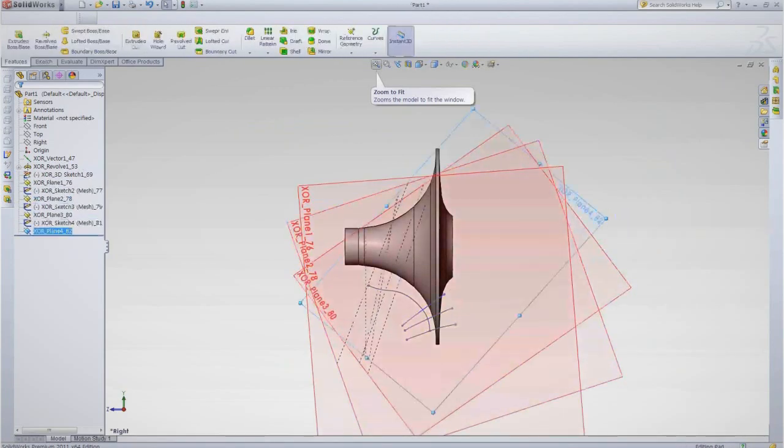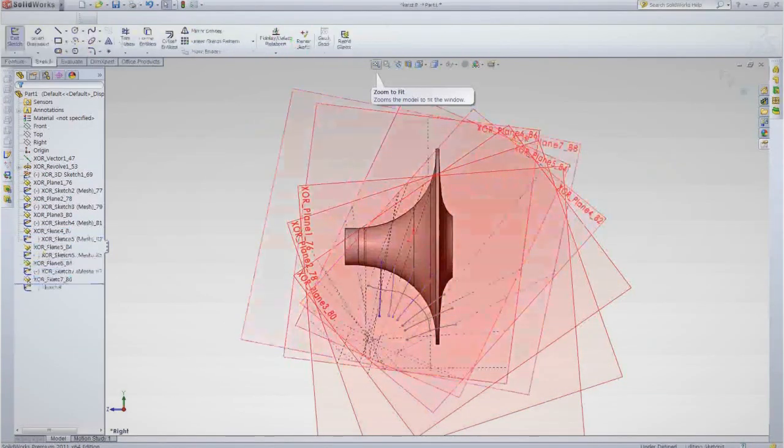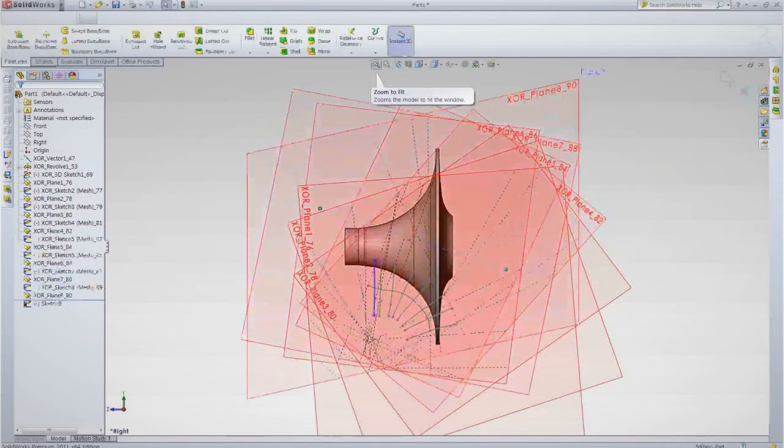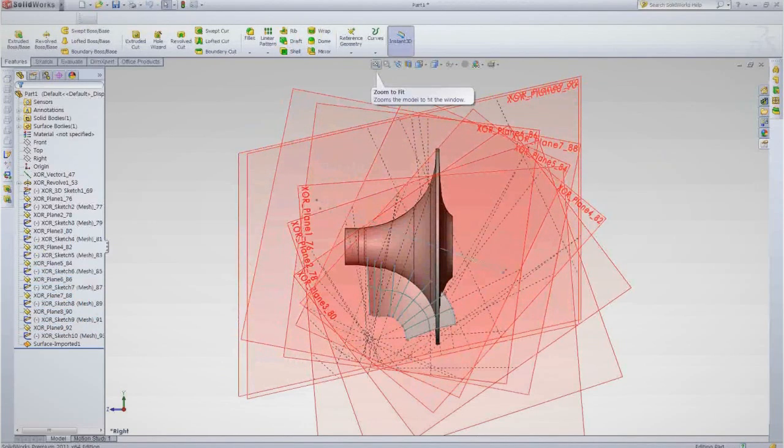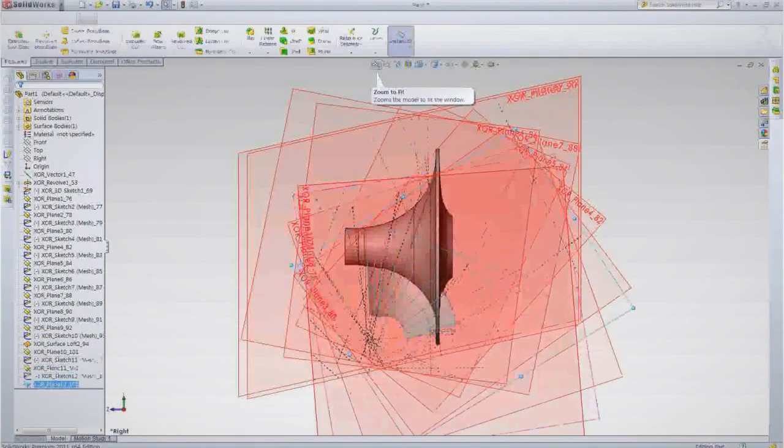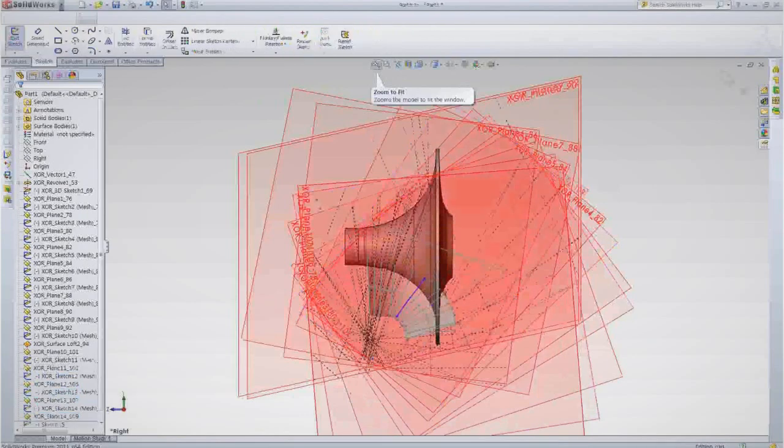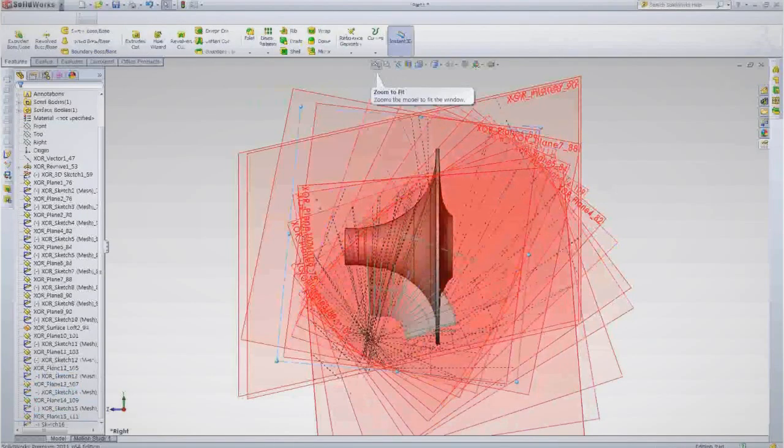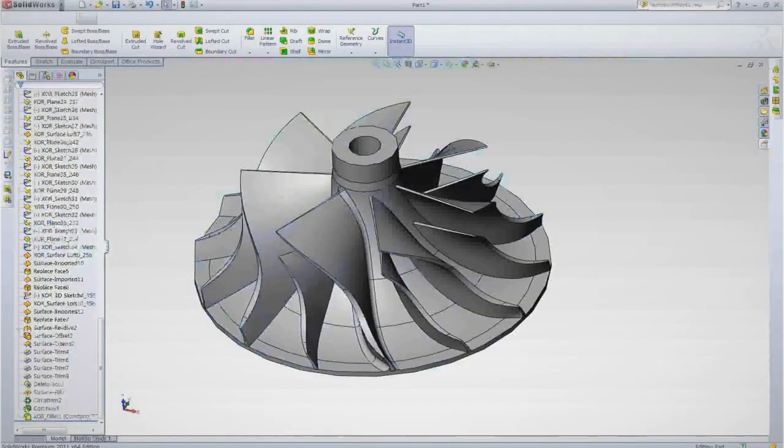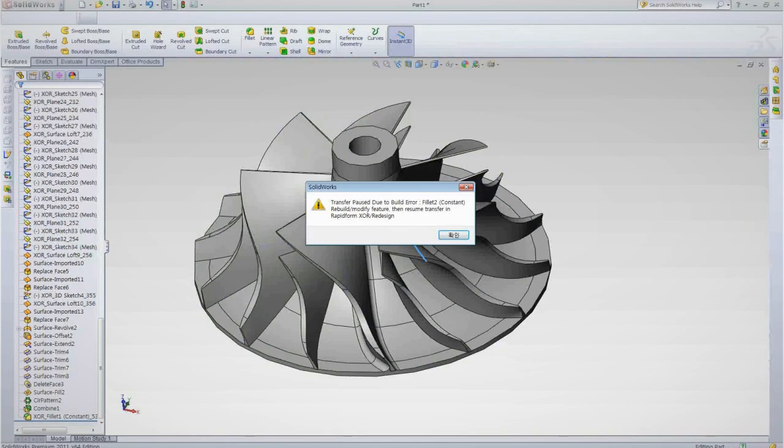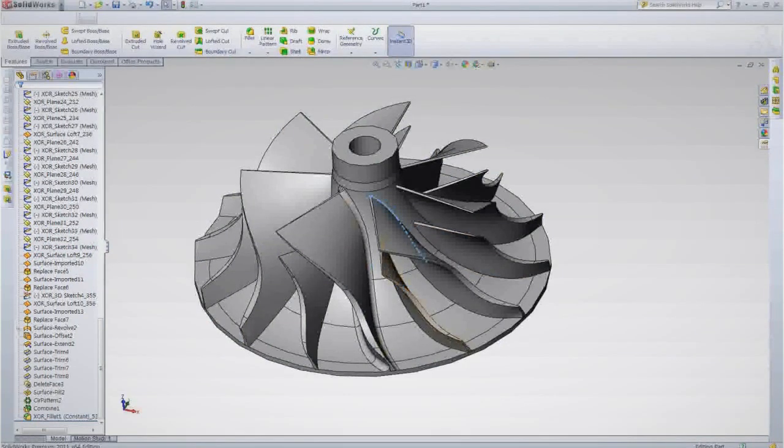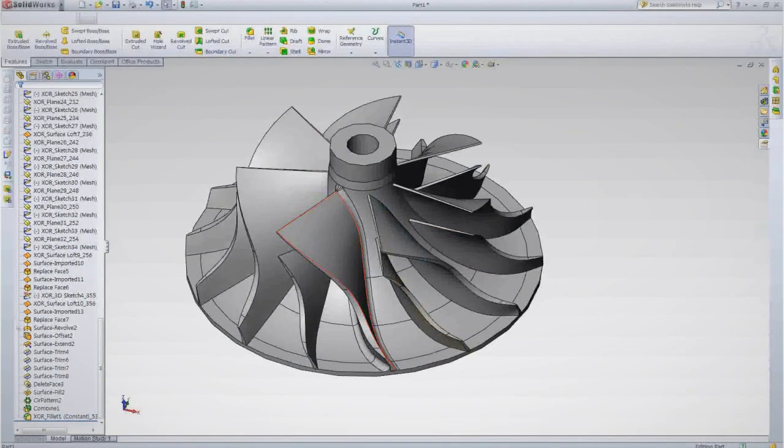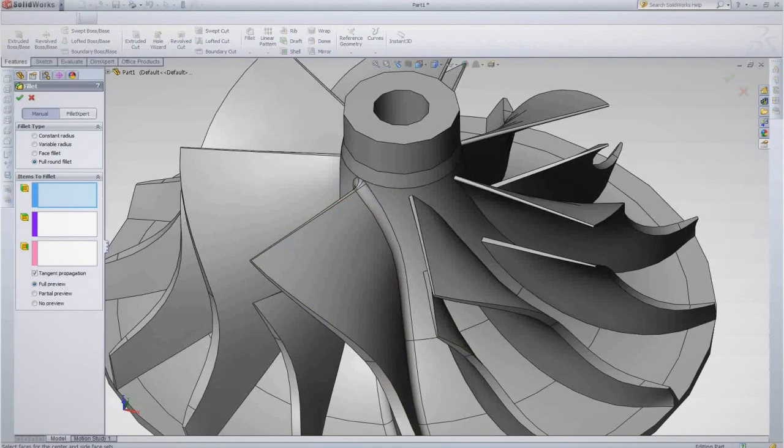The CAD software will rebuild the model, feature by feature, based on the history tree we created in XOR. There's no need to manually transfer or rearrange features. Sometimes a feature won't build correctly in the CAD software, so XOR pauses the live transfer process so we can ensure the feature will work after transfer.